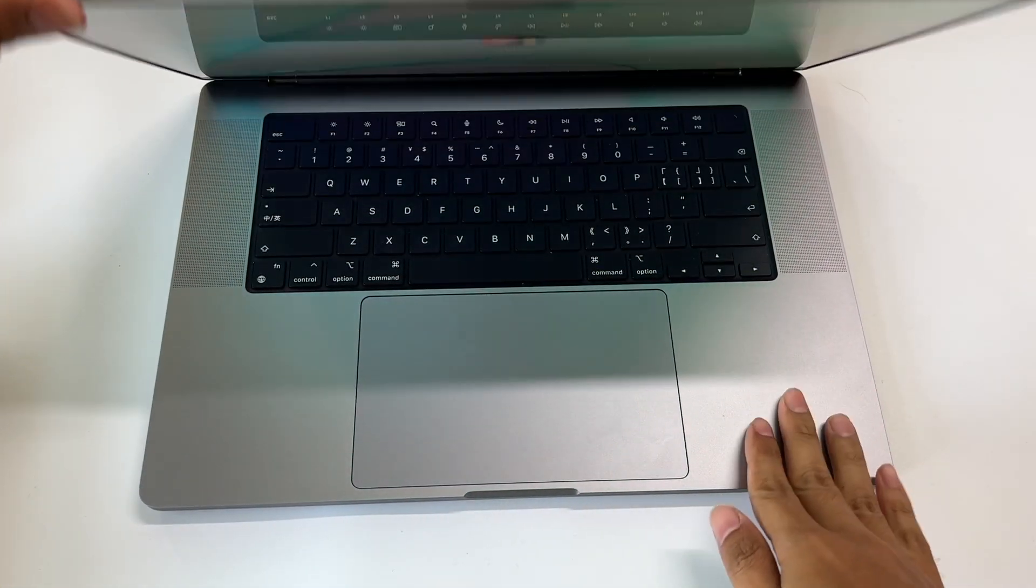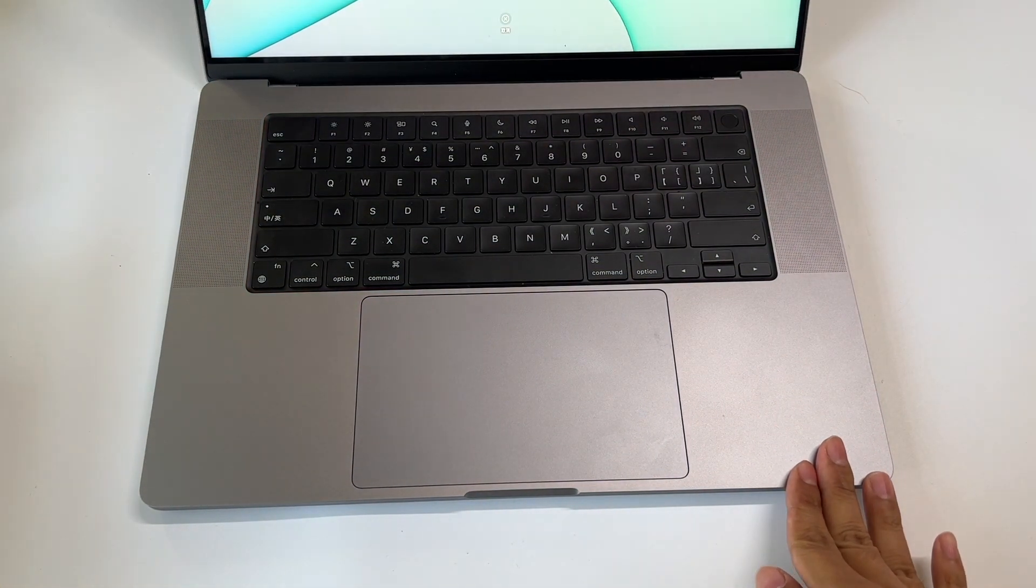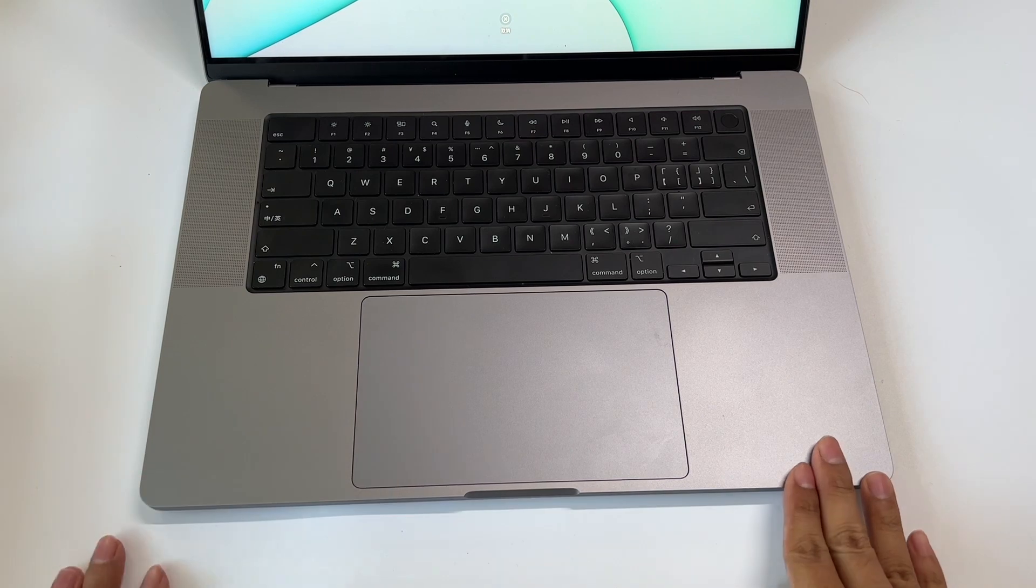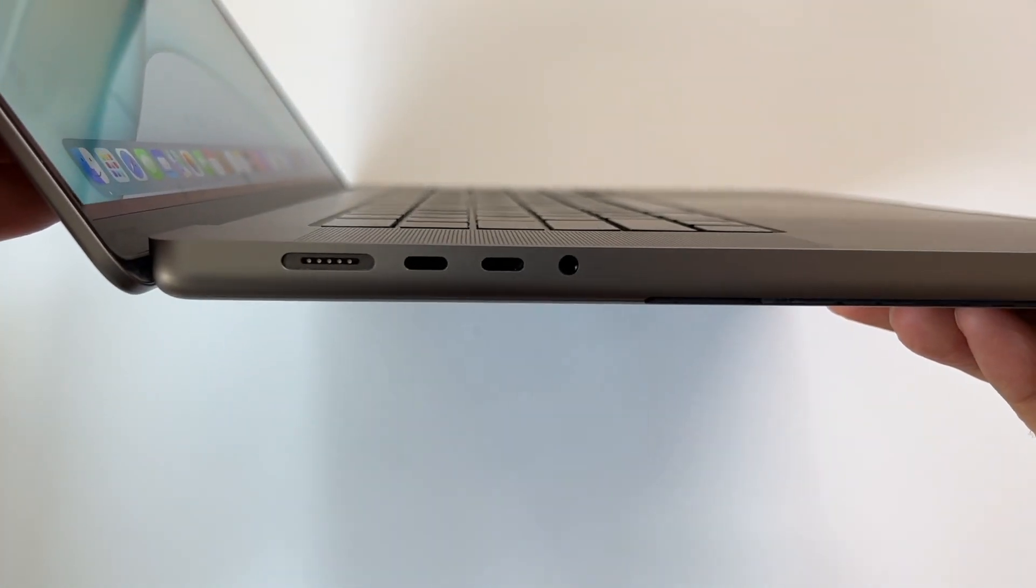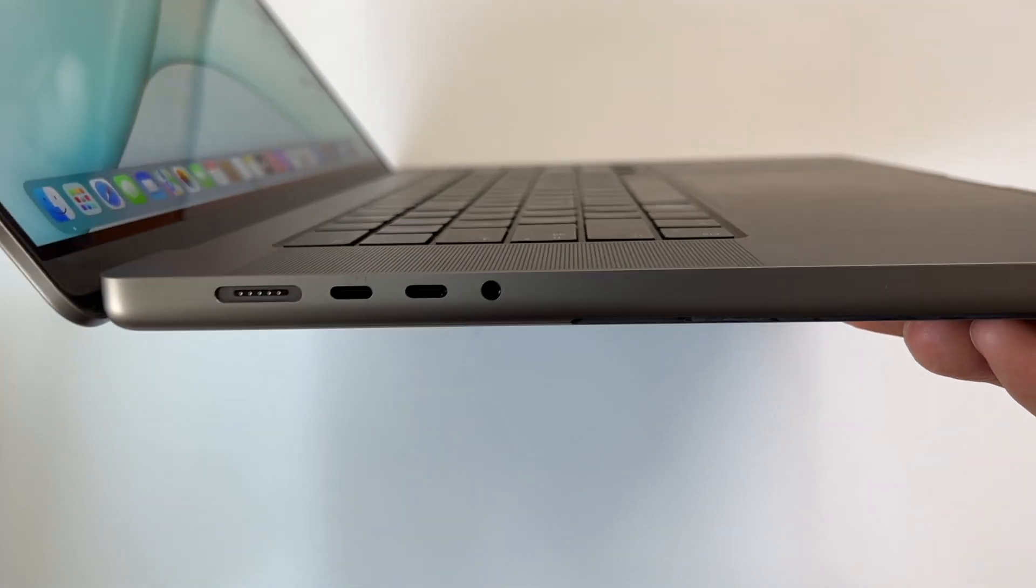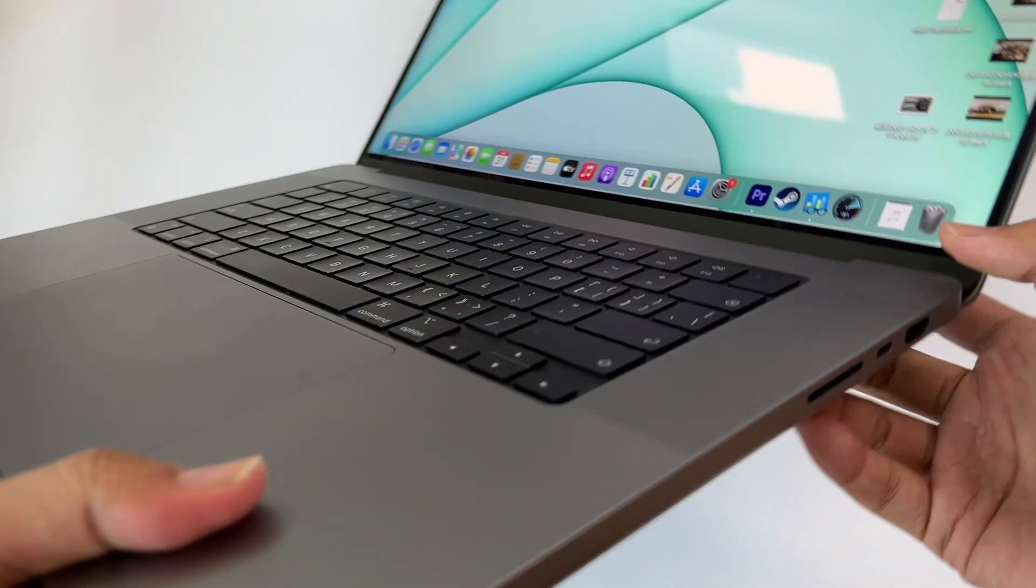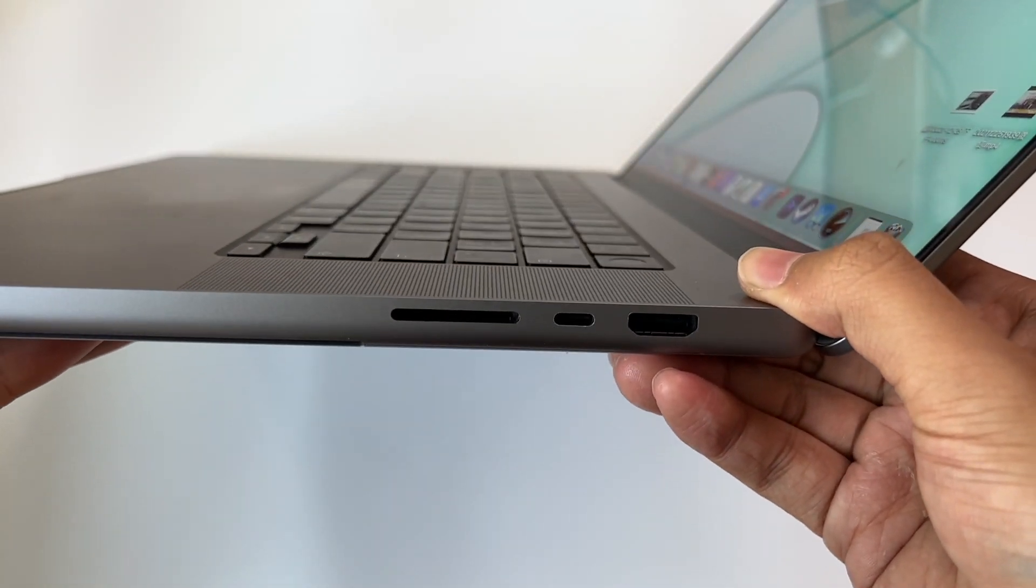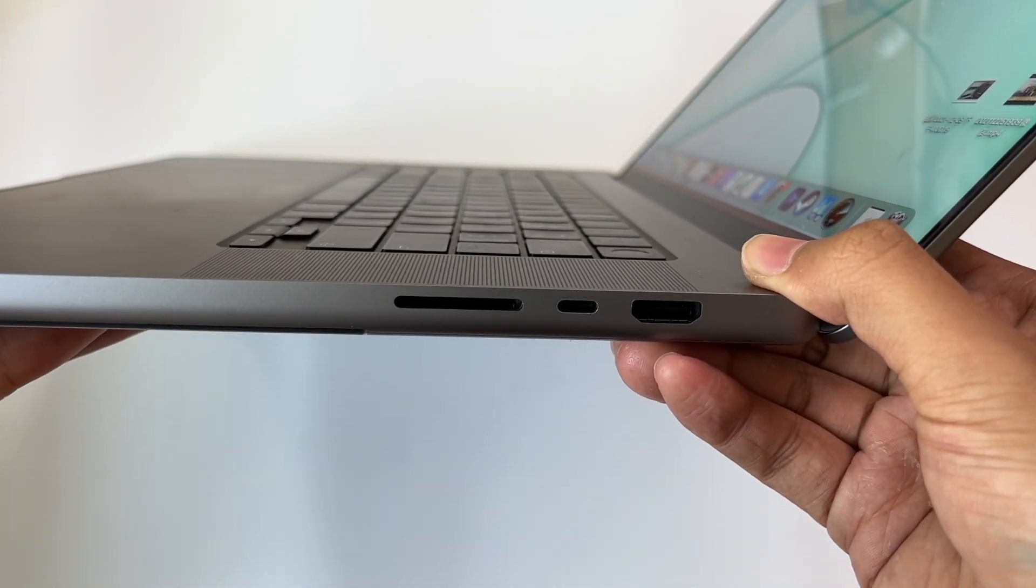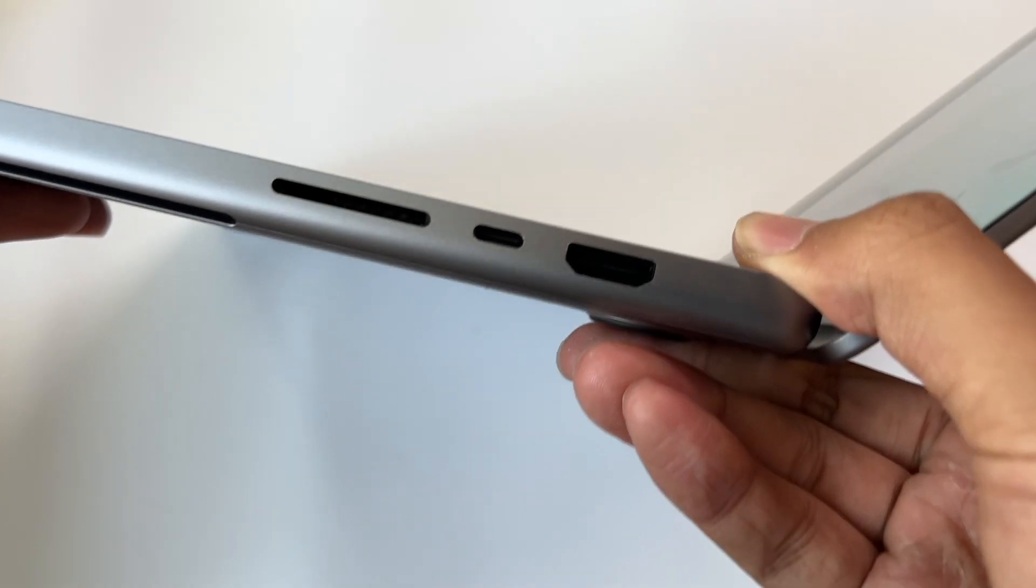Hi, welcome back to today's ChargerLab. Apple released a 140W charger last year and also added a magnetic MagSafe 3 port. It also brings back the HDMI and SD card slot since 2017.